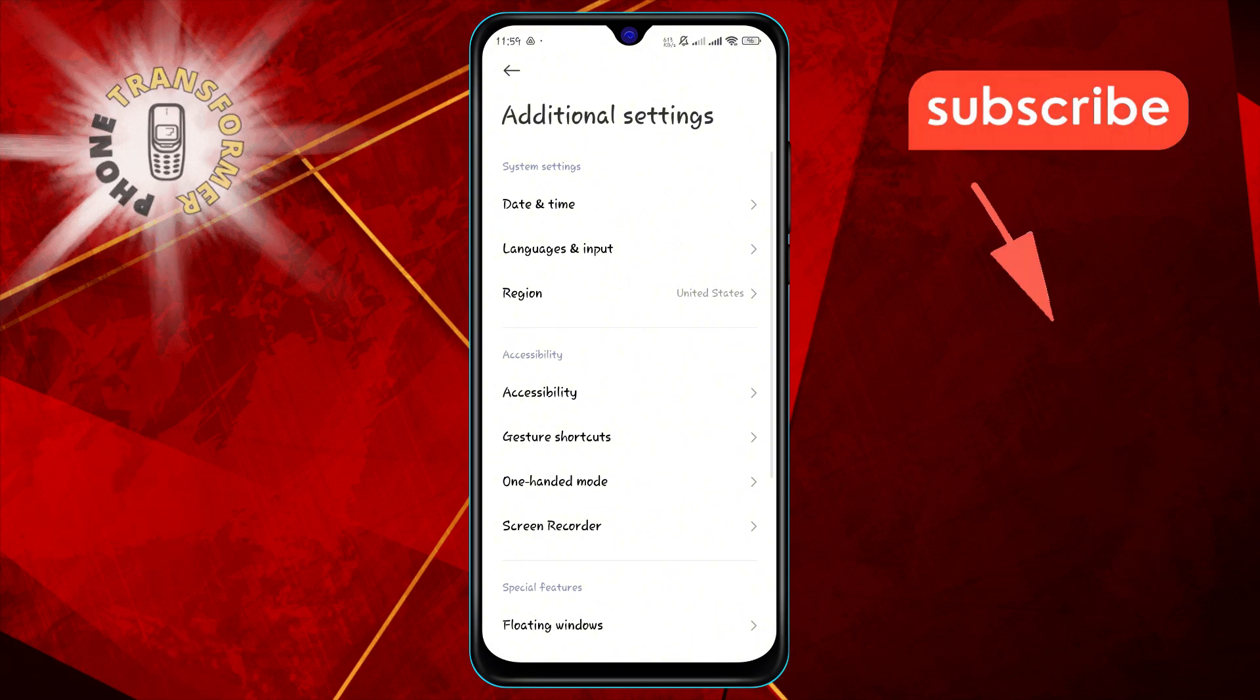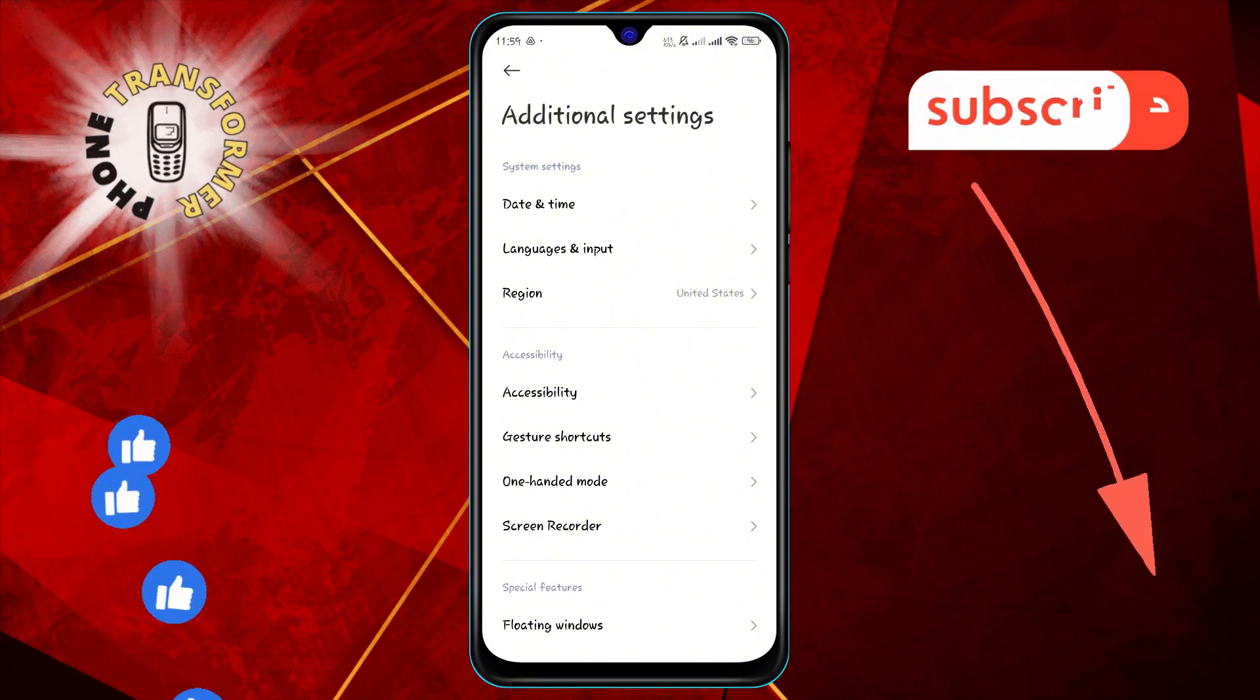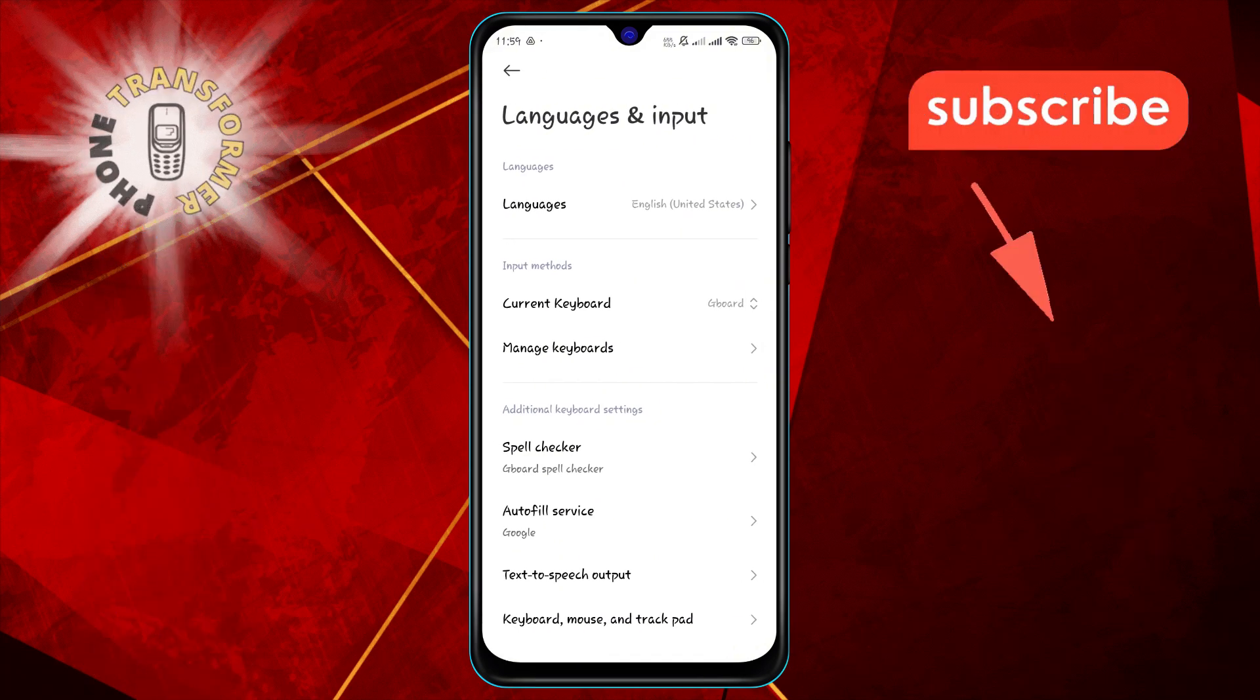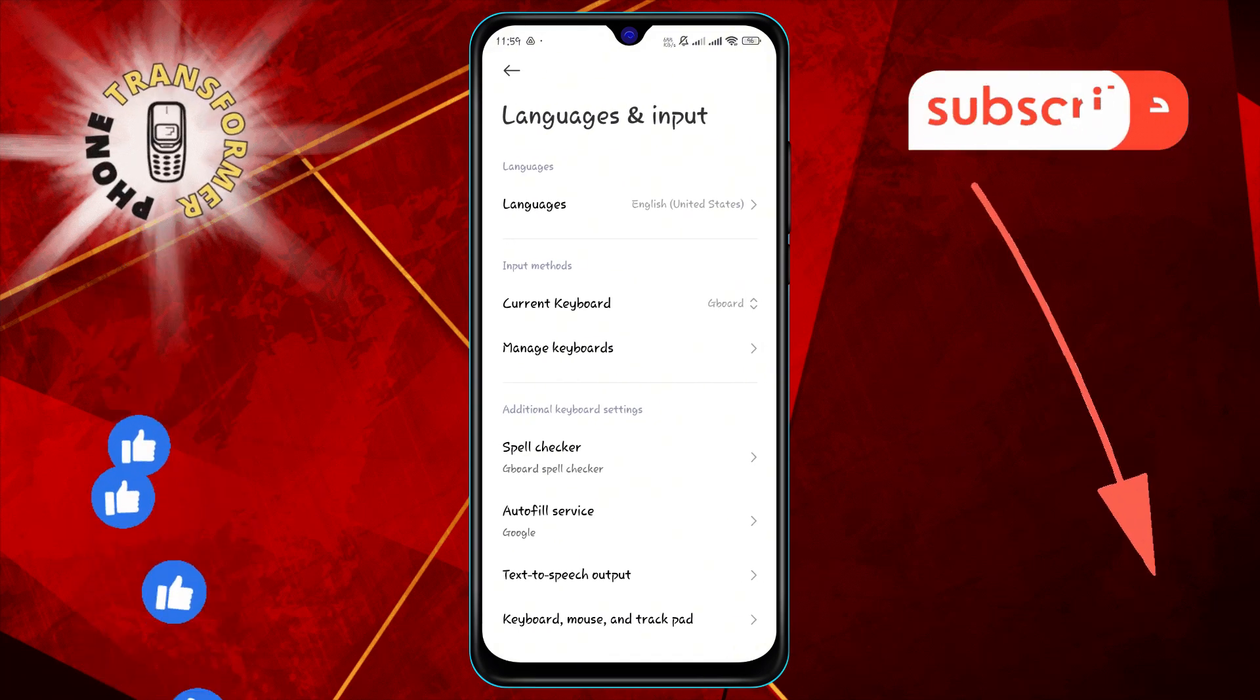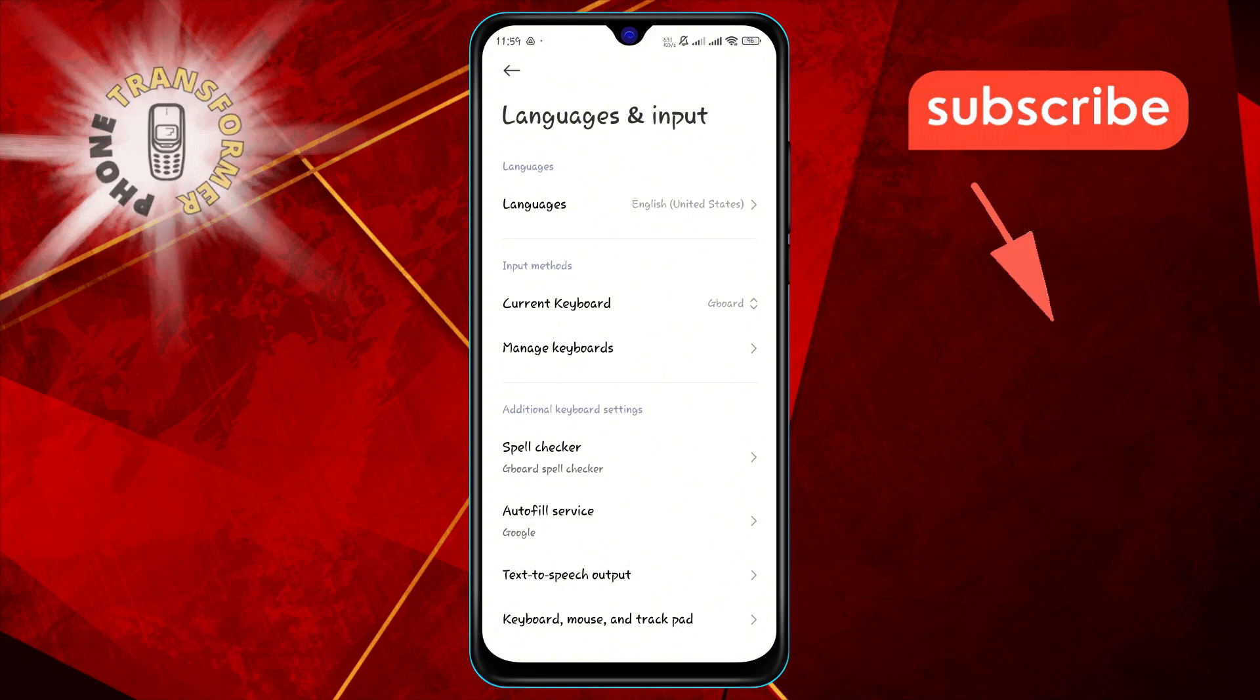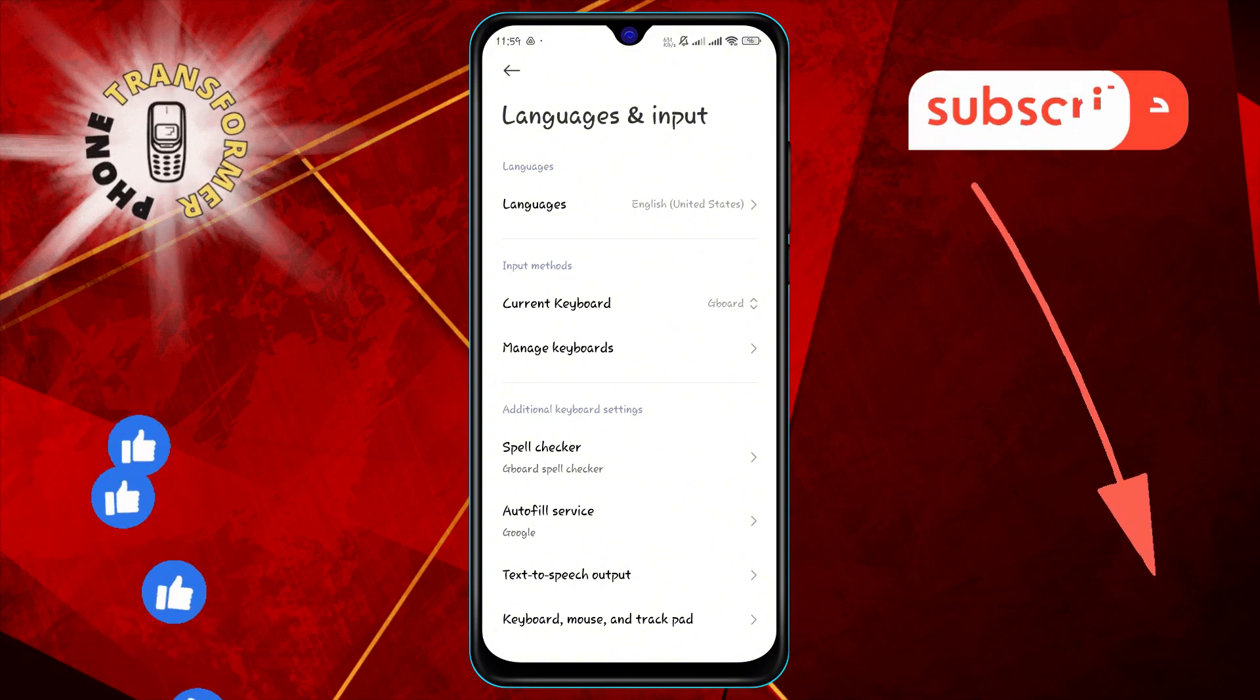Step three: Now tap on Languages and Input. This will take you to the settings related to language and keyboard input.